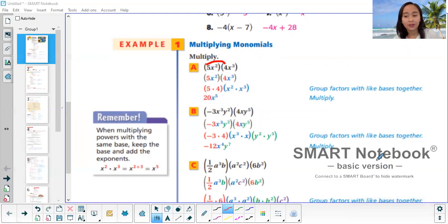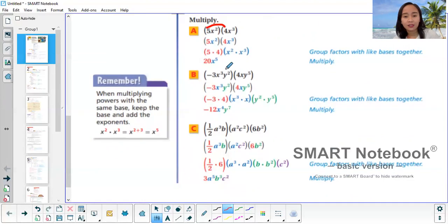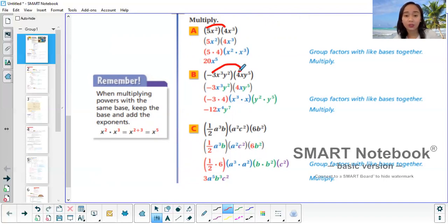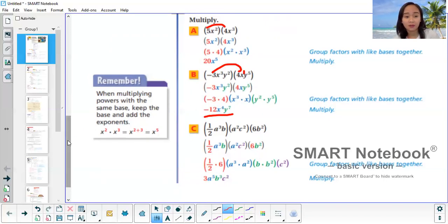Let's try letter b — a longer one, but do the same thing. Multiply the coefficients first: negative 3 times 4 is negative 12. For the x's, if you don't see an exponent, that's just 1. So for x: 3 plus 1, that's x raised to the power of 4. For y: 2 plus 5, that's y raised to the power of 7. That's how you multiply polynomials.